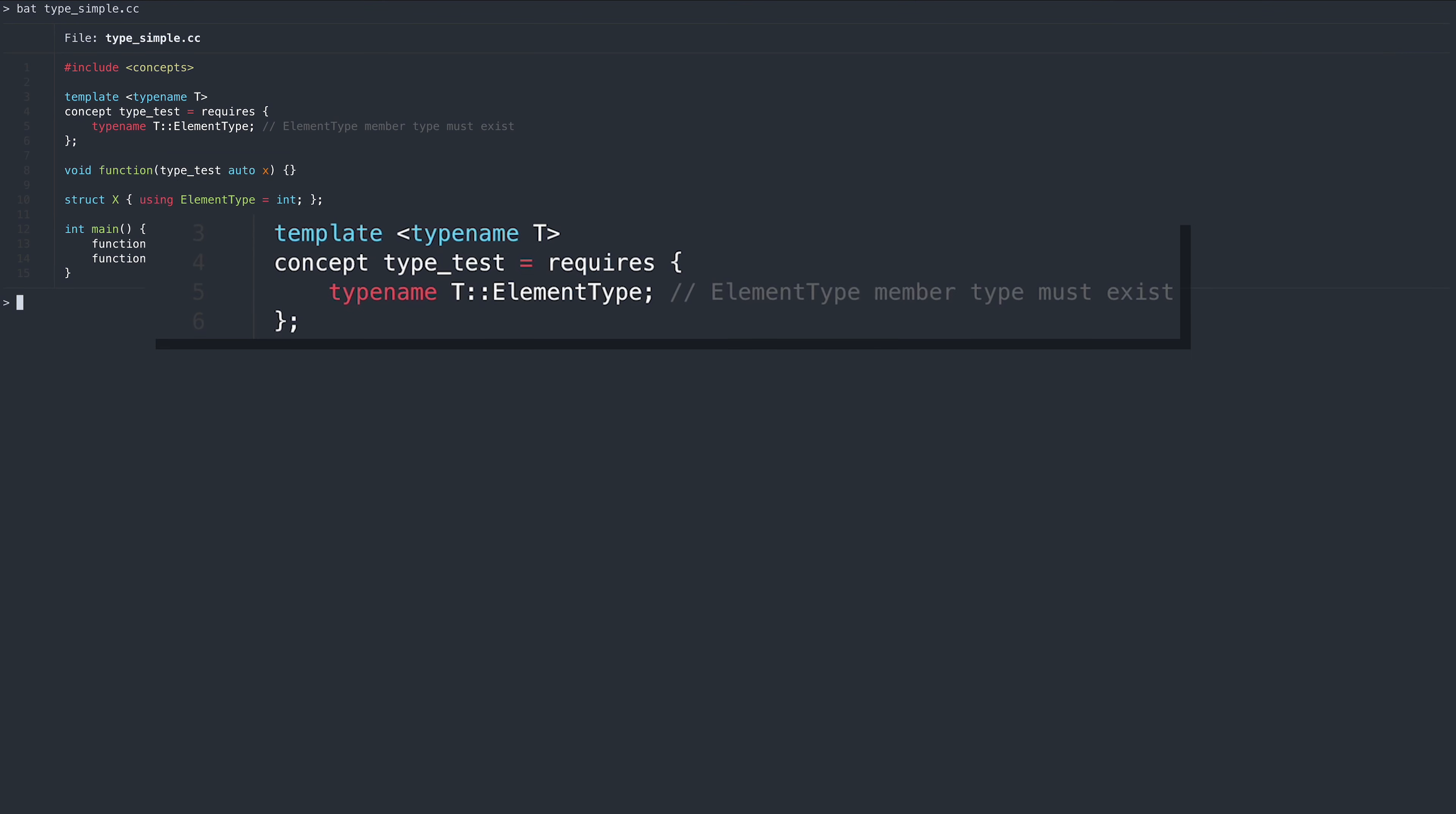Similarly to checking the validity of expressions, we can also test the validity of types. In this example, we can't use the function unless the type has a member type named element type.